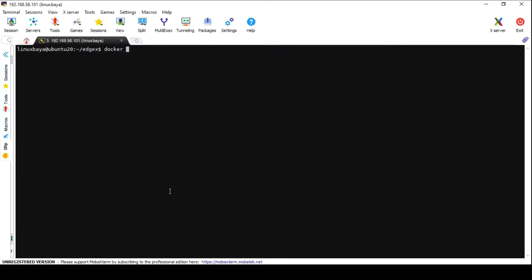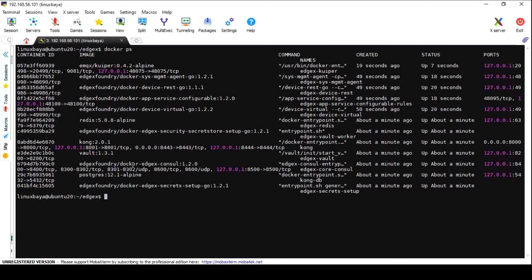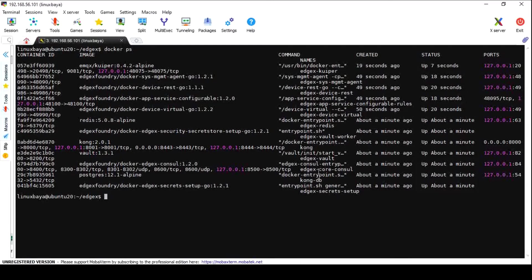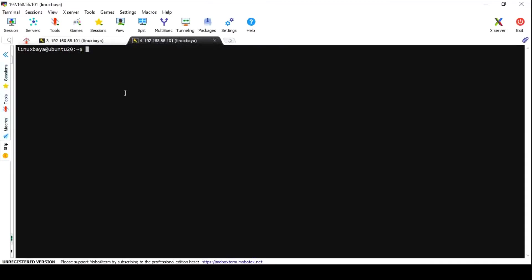Now check the running services with command docker ps. Here you can see all the running services, each inside a separate container with their IP and port number. Now the EdgeX Foundry is running on your VM.